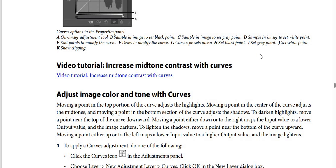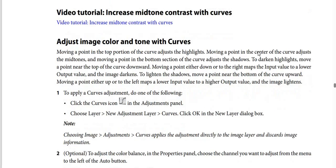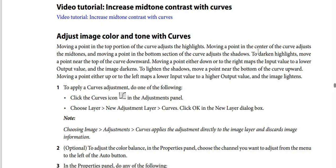To increase mid-tone contrast with Curves: moving a point in the top portion of the curve adjusts the highlights; moving a point in the center of the curve adjusts the mid-tones; and moving a point in the bottom section of the curve adjusts the shadows.